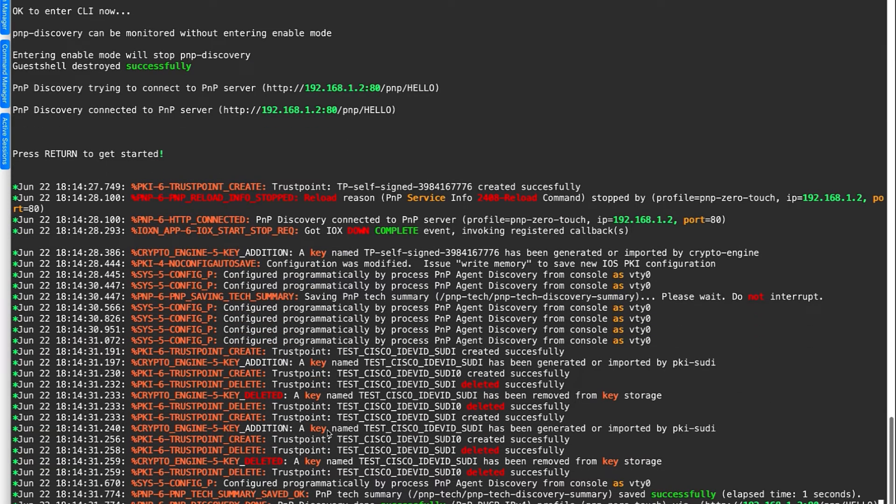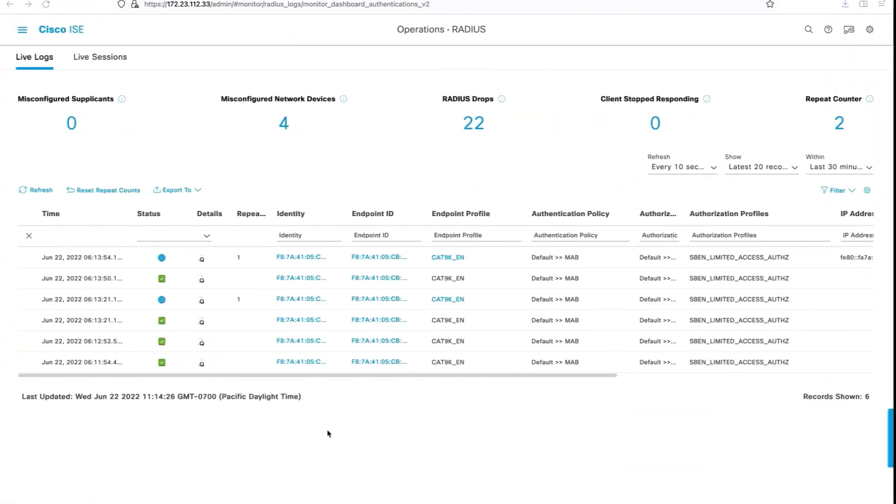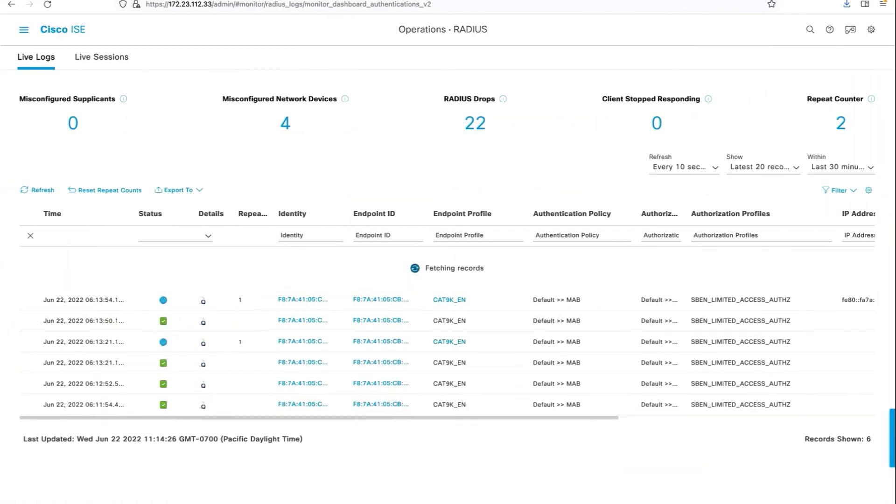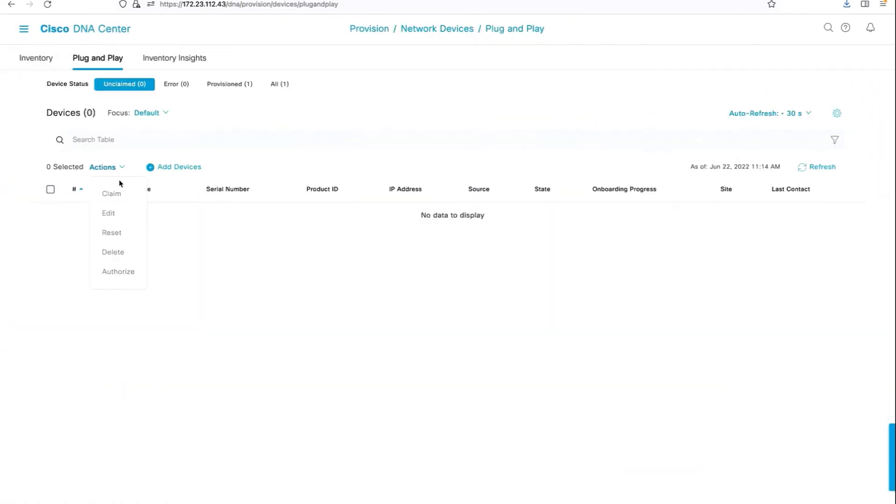Shortly, we should see the switch shown on the PNP page on the Cisco DNA Center.